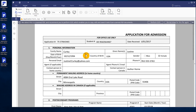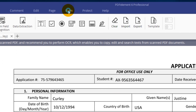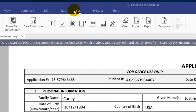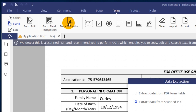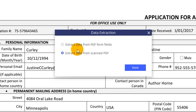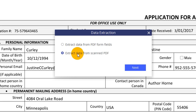Now let's work with a scanned PDF form that I have loaded in PDFelement. Click the Form tab, then the Data Extraction icon in the toolbar, and choose to extract data from a scanned PDF.